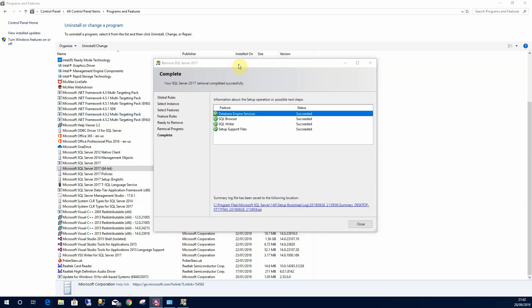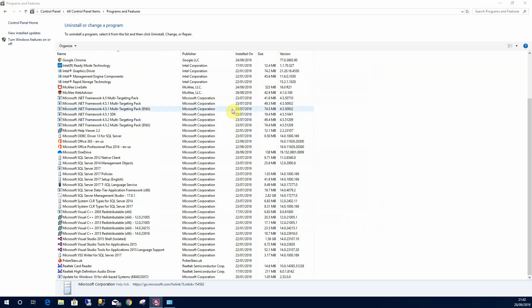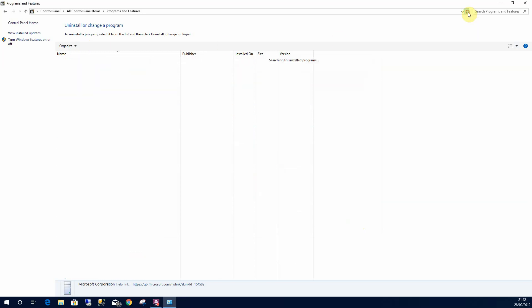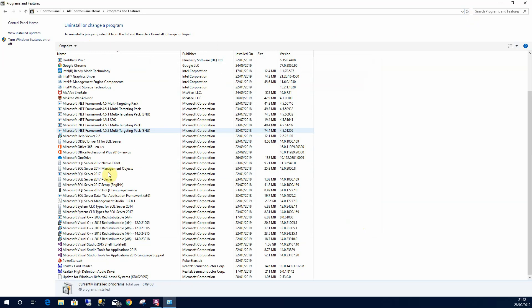Once it's finished I'll be presented with this window here just to confirm that everything's uninstalled. I can select Close and that will confirm that everything is now uninstalled. So if I refresh this window we'll still have some old instances there, but SQL Server is now completely uninstalled.